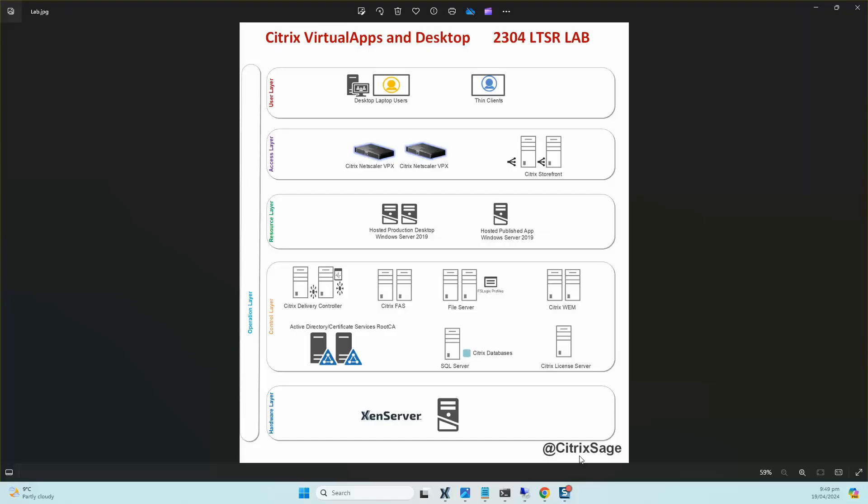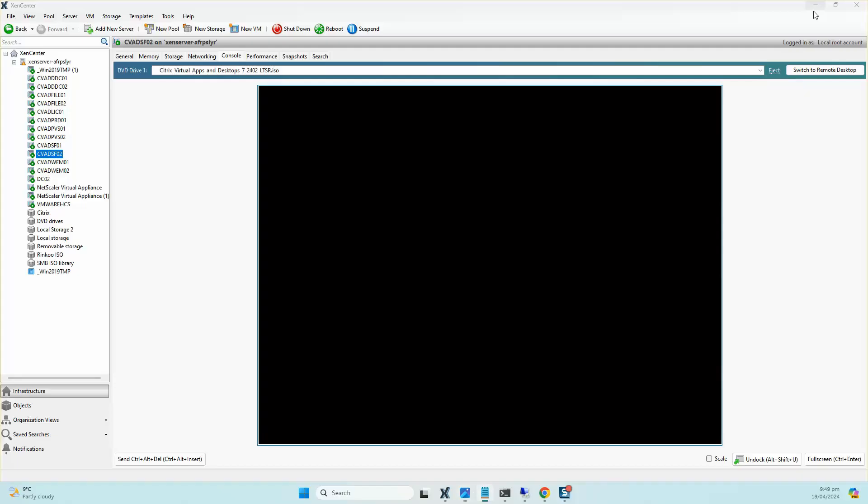Today we will start off with load balancing Citrix StoreFront servers on NetScaler that I built in the previous video. If you have a look, this is the same lab that we've been working on, and I'm just going to jump on the Xen Server host.